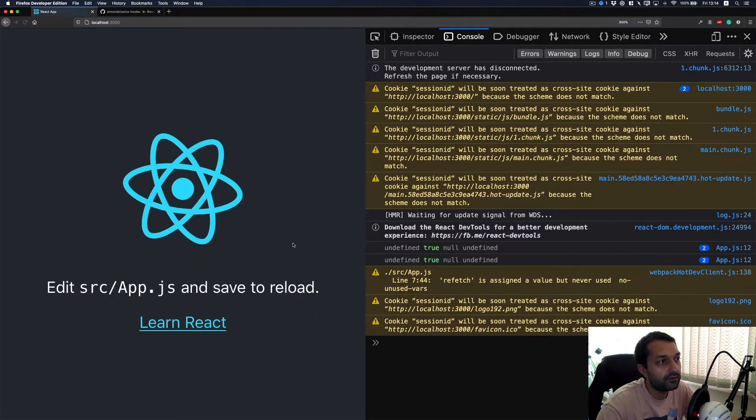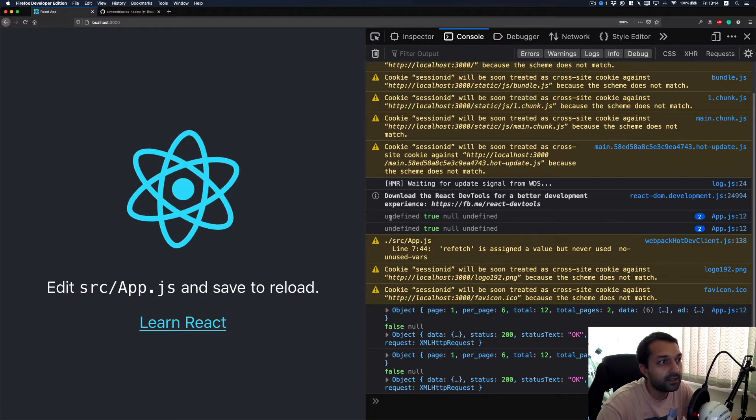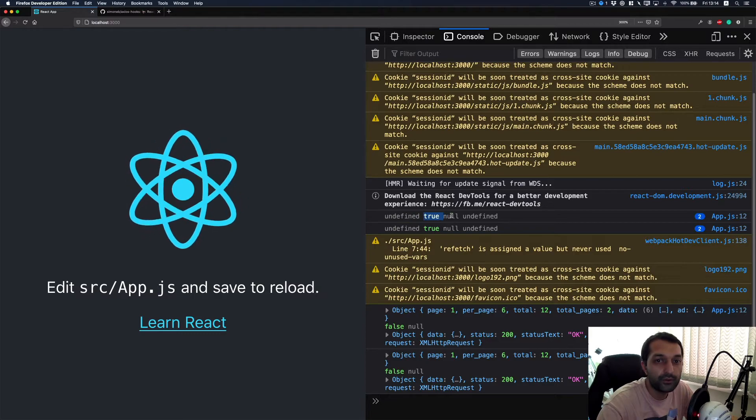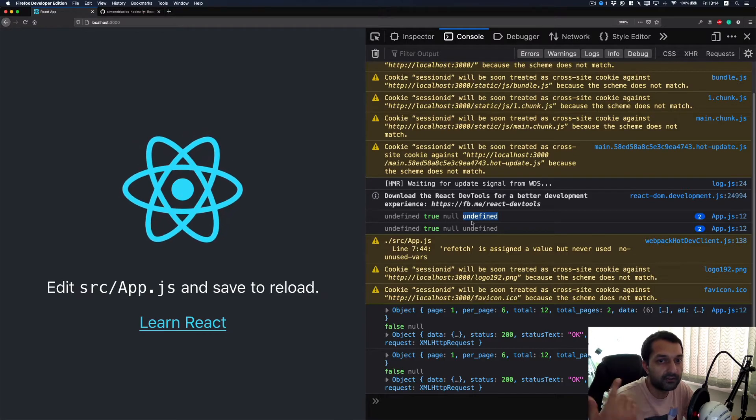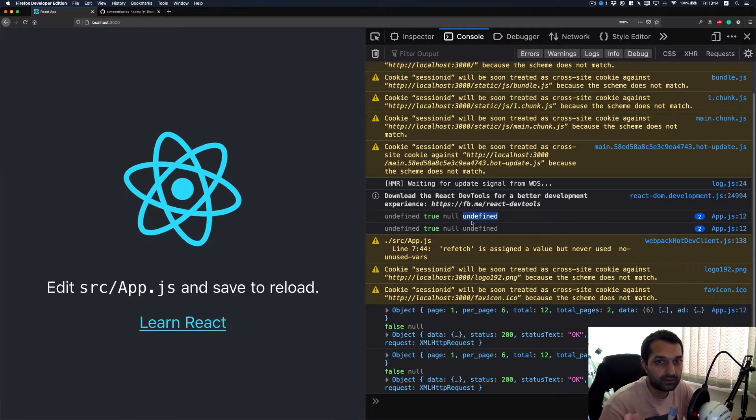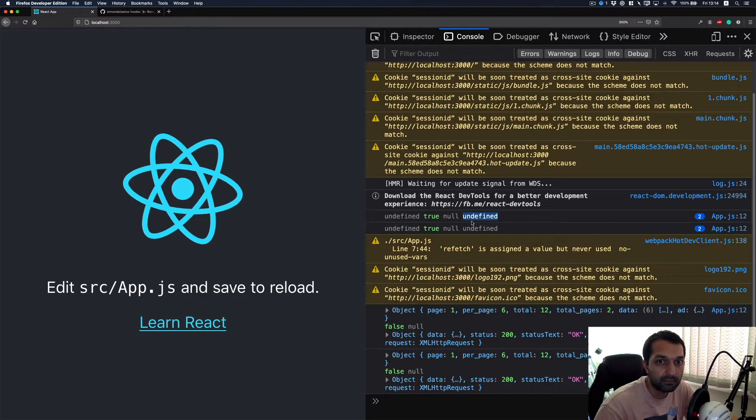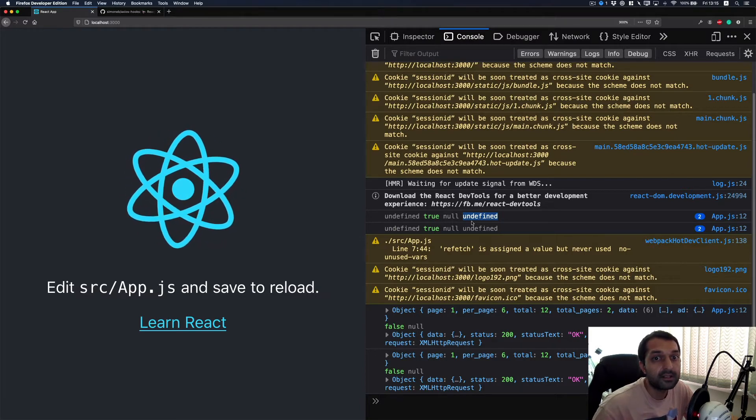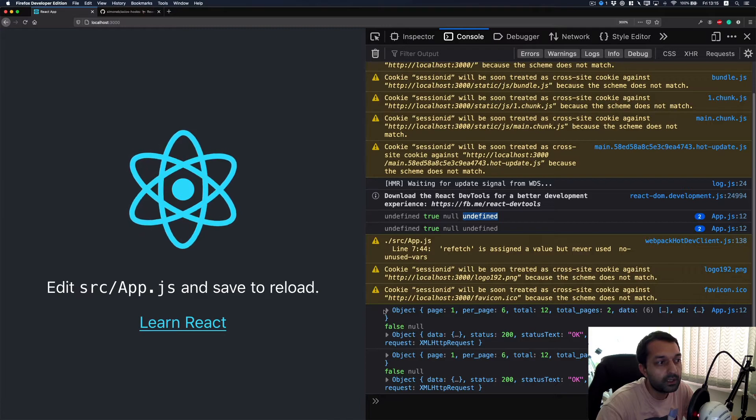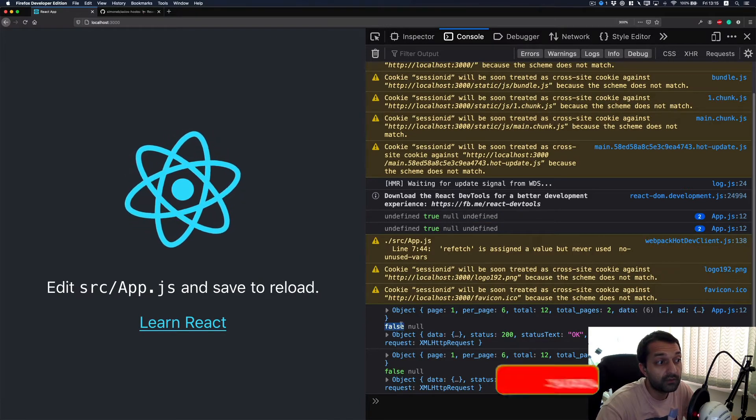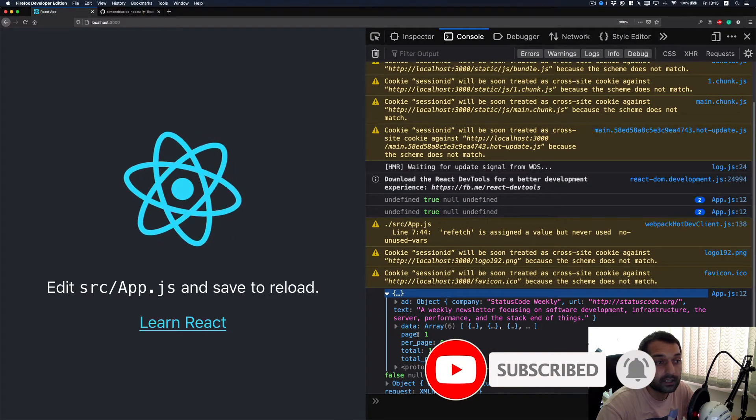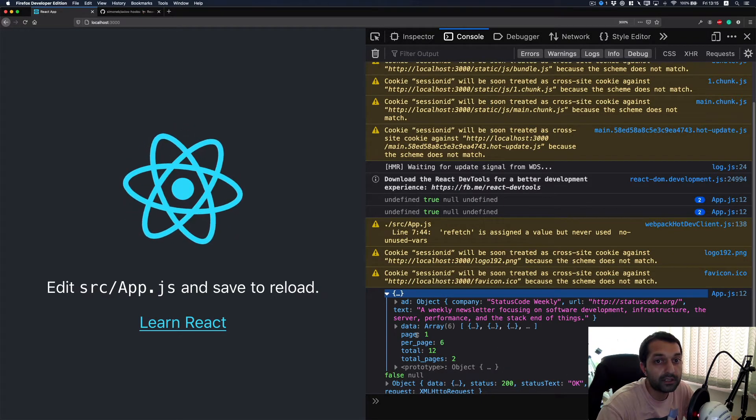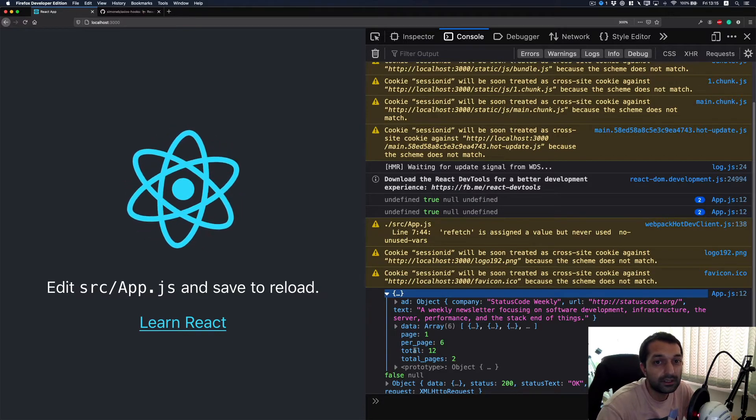If I do a full refresh, you will see that at first there is data undefined, loading is true, error is null, and response is undefined. This is like the first time when the component is rendering. Basically, Axios wasn't making any request at that time. It just tries to make the component rendering and starts sending an HTTP request. Then when the response came, you can see that loading is false and this is the data that we received from that API endpoint, which is basically a JSON format.